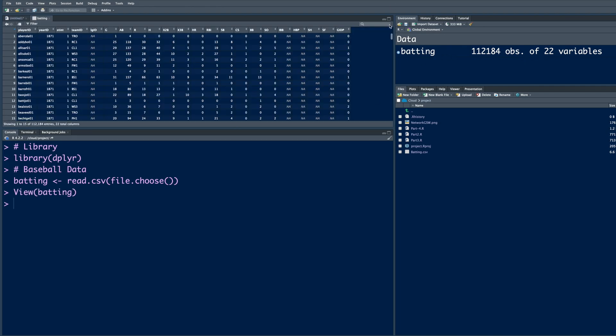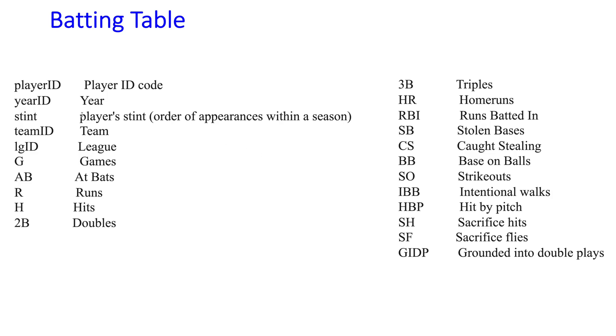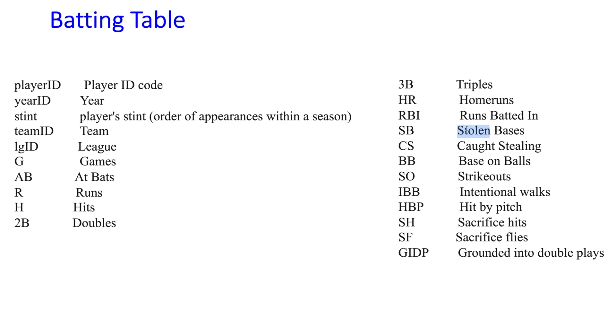If you click on this, you can see you have player ID, year ID, team ID, and so on. A lot of information available. What each column means, I have listed here. For example, G means games, AB means at bats, R runs scored, H hits. Similarly, HR is home runs, SB is stolen bases, and so on.